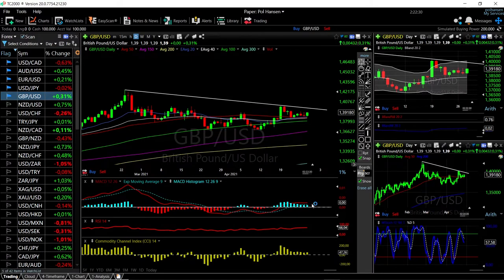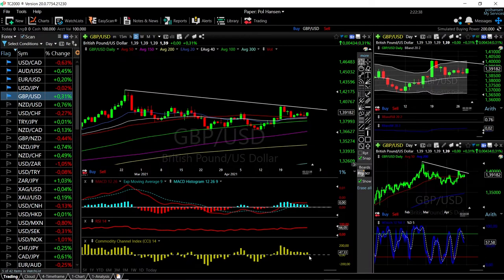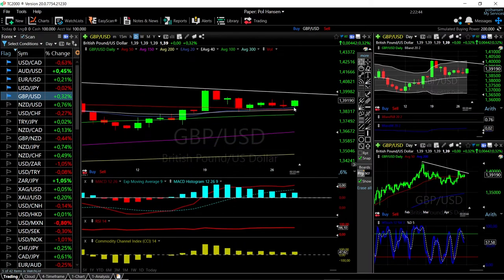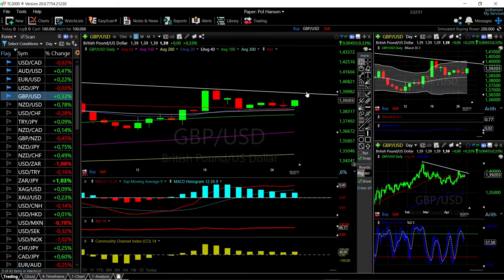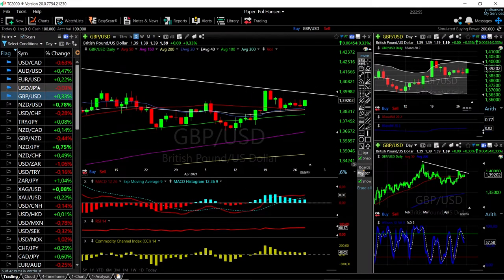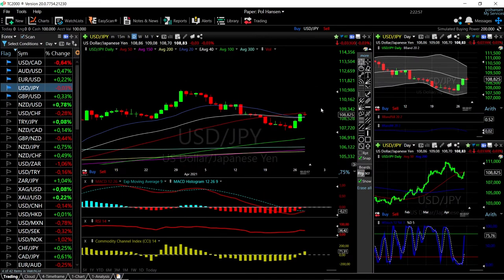Looking at technical indicators for GBP/USD: the MACD is above zero and above the signal line — bullish. The RSI is bullish. The CCI is flat. The Stochastic is bearish at this stage, but we are rallying and we are above the 40, 50, and 30 moving averages. It looks like we are about to rally up towards that trend line, and the question is whether or not we'll break through it.